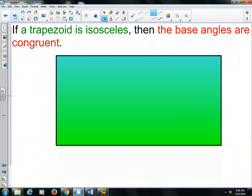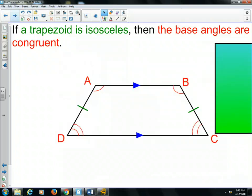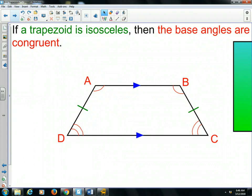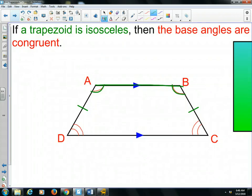Another conditional statement: if a trapezoid is isosceles, then the base angles are also congruent. So that means that with this parallel line, the base angles are congruent. And then here is the other parallel line, so the other set of base angles are also congruent.